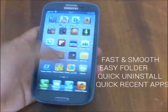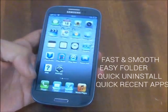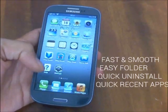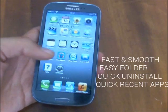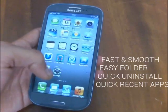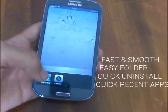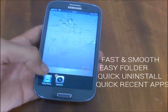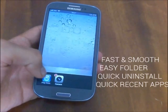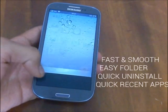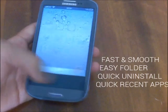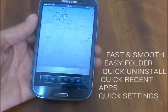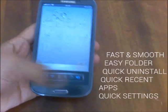When you are in the launcher and you want to go to multitasking — iOS multitasking — just swipe up and you get there, and you can close apps one by one. When you swipe to the left, you're going to find your quick shortcuts.